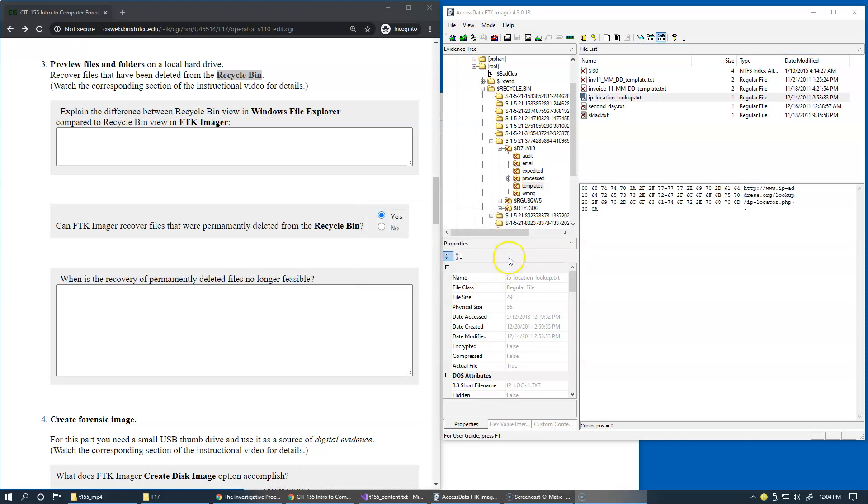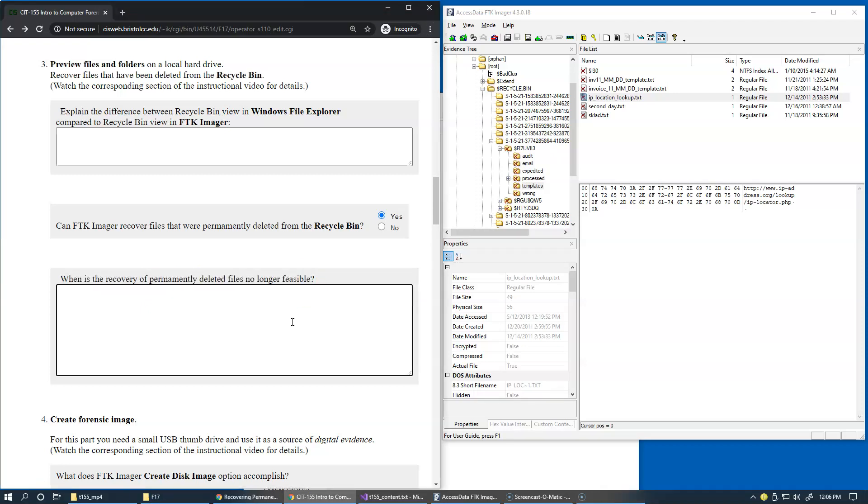When is the recovery of permanently deleted files no longer feasible? I could indicate two possibilities for you. In one instance, the drive itself could be physically damaged, then of course you'd have trouble recovering some data from it. In another occasion, the user could have already overwritten previously used blocks of information on the drive with new pictures, music, photo, video, whatever information they like to store on the drive. And of course, then the original data is no longer recoverable.